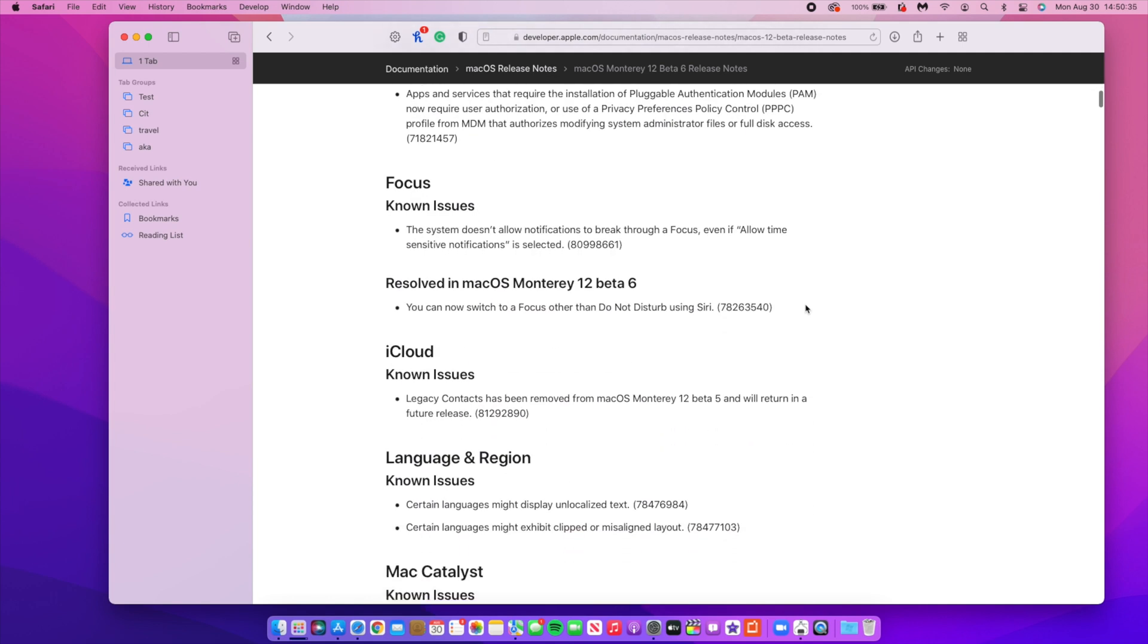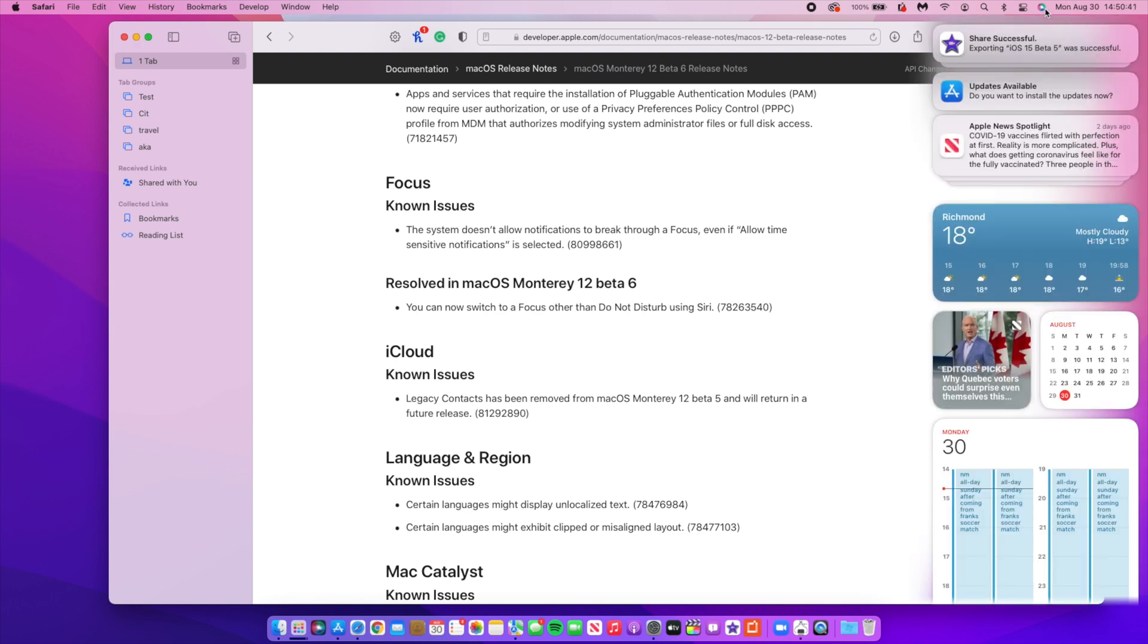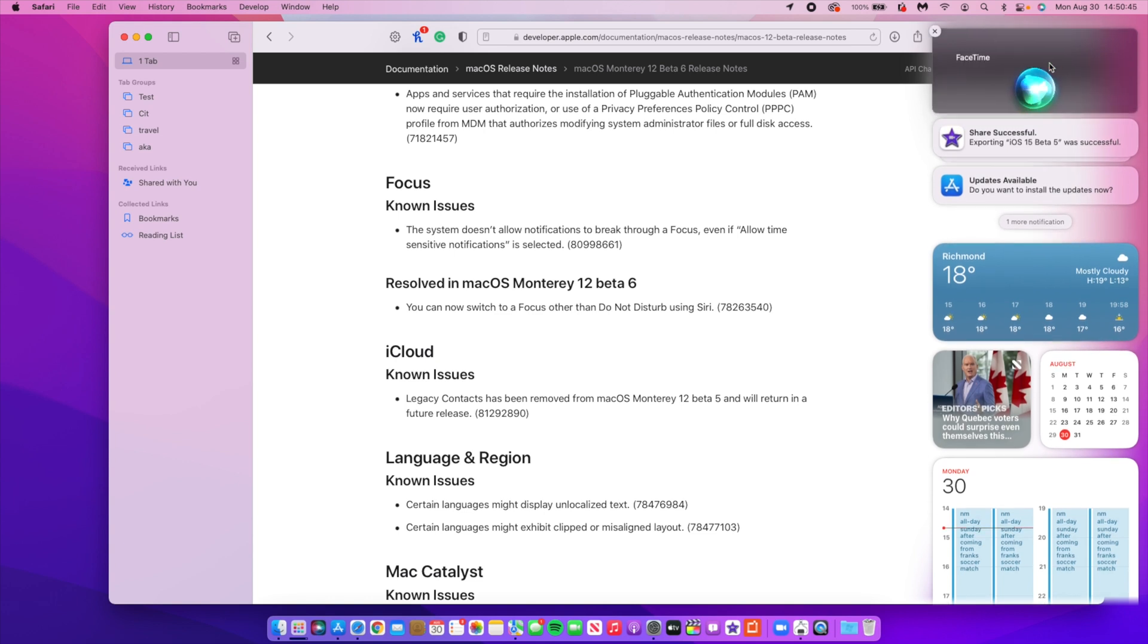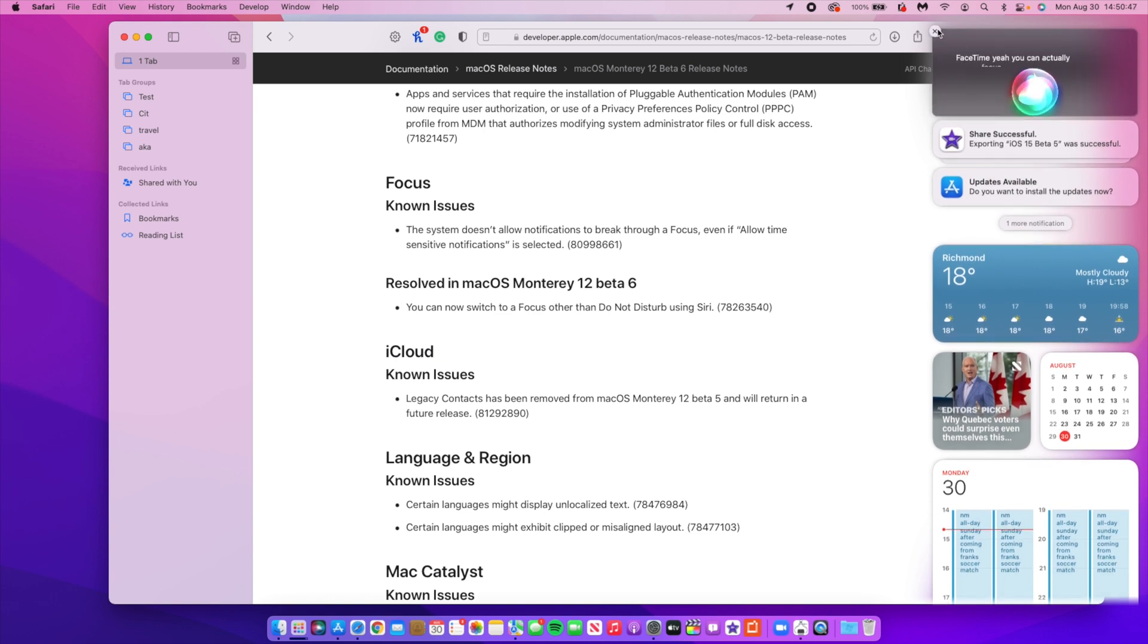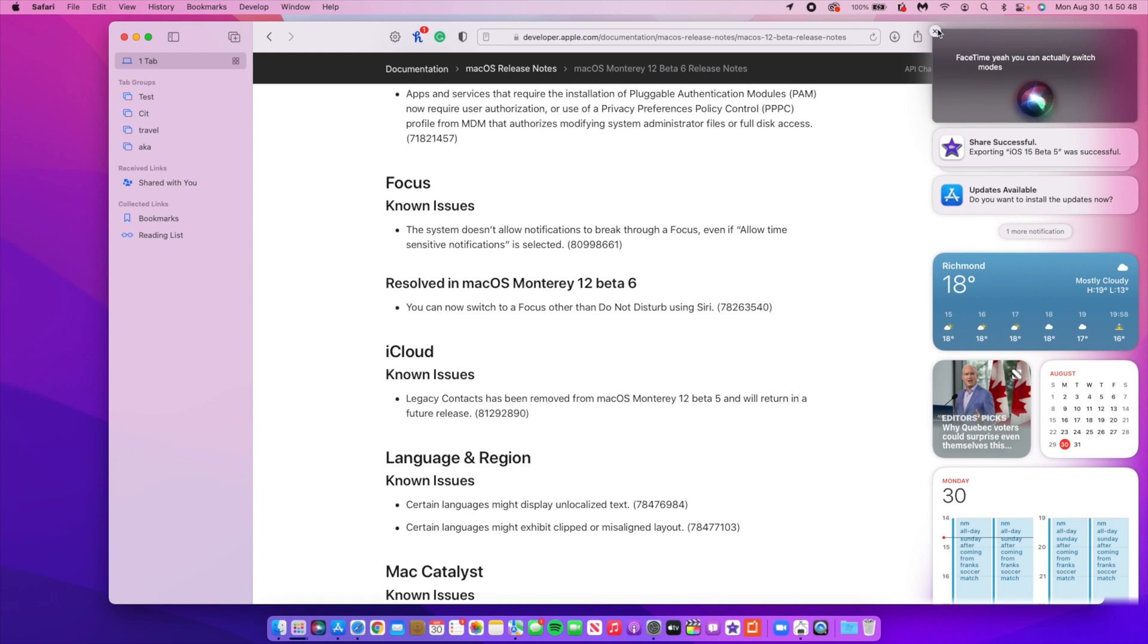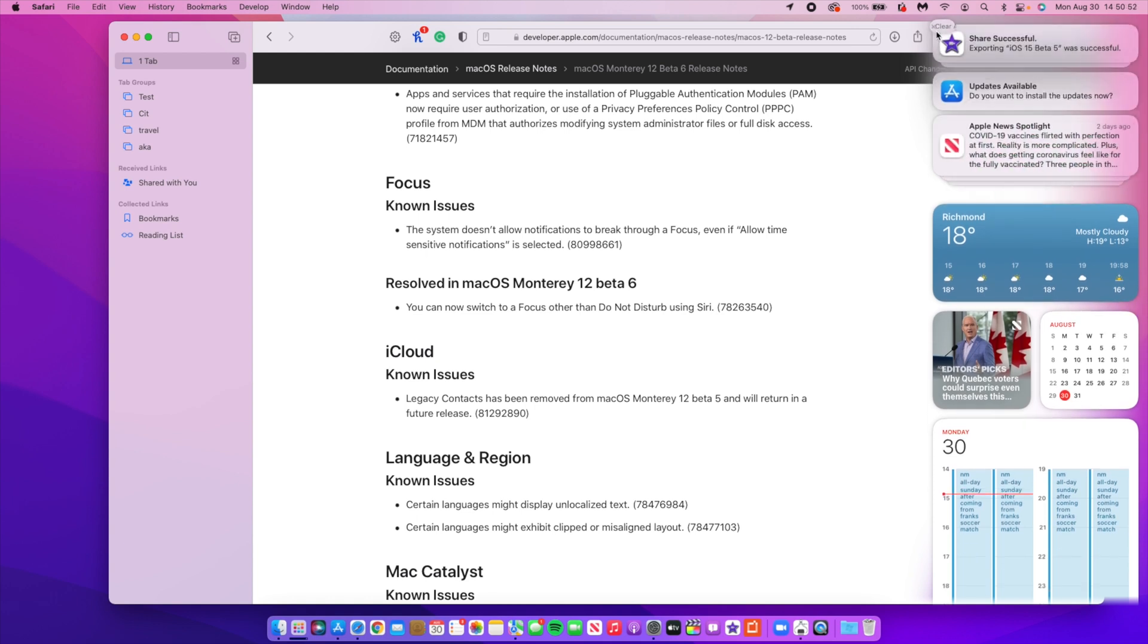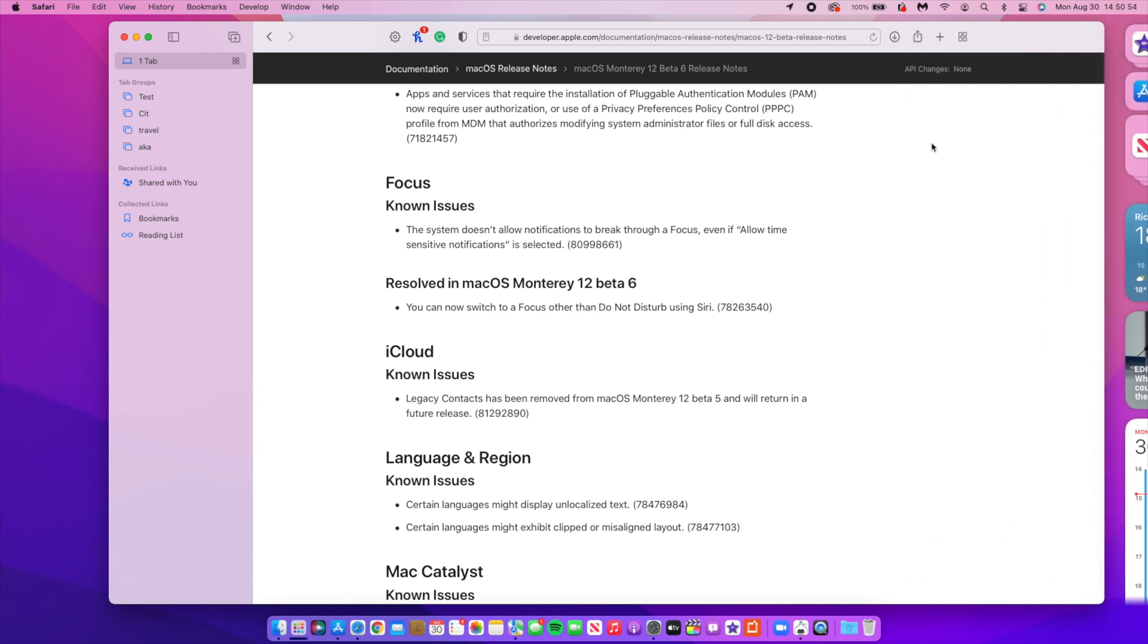I'm just going to highlight some of those. The first one has to do with Siri. When you access your Siri for the first time here, you can actually switch focus modes to any other focus other than Do Not Disturb using Siri, which is something that wasn't available or working properly before. So that is working.